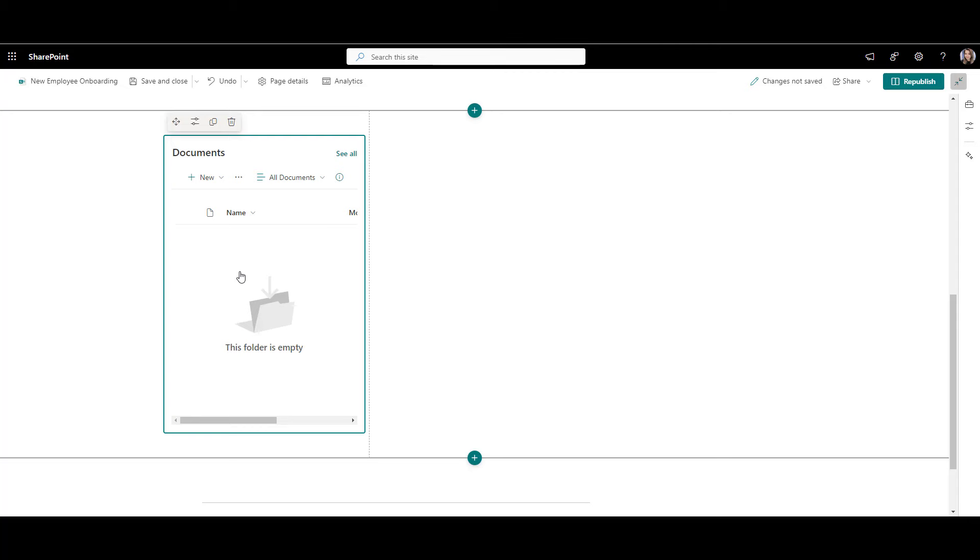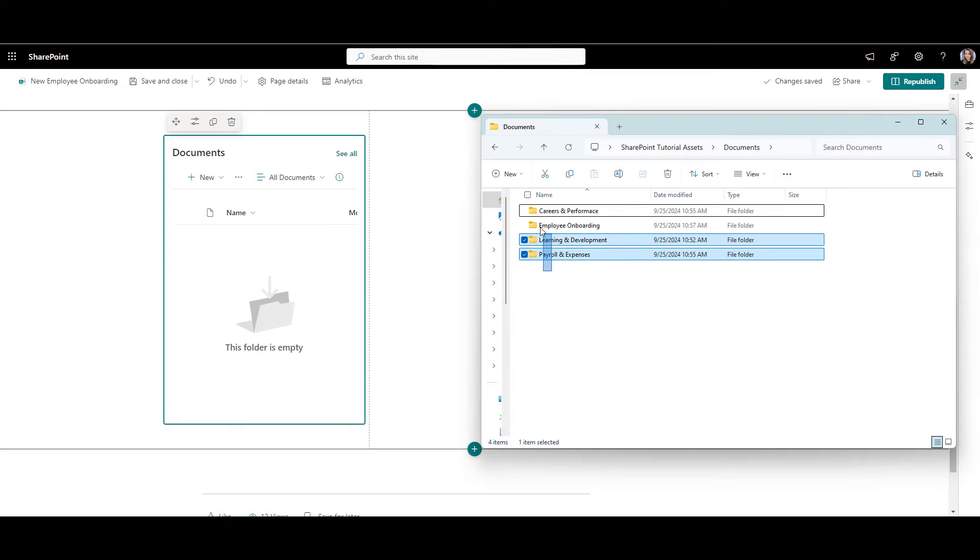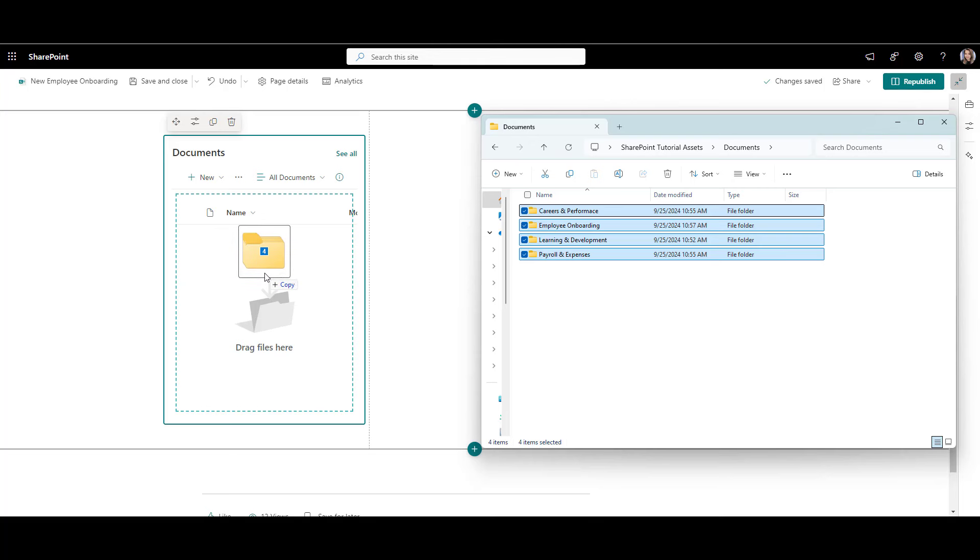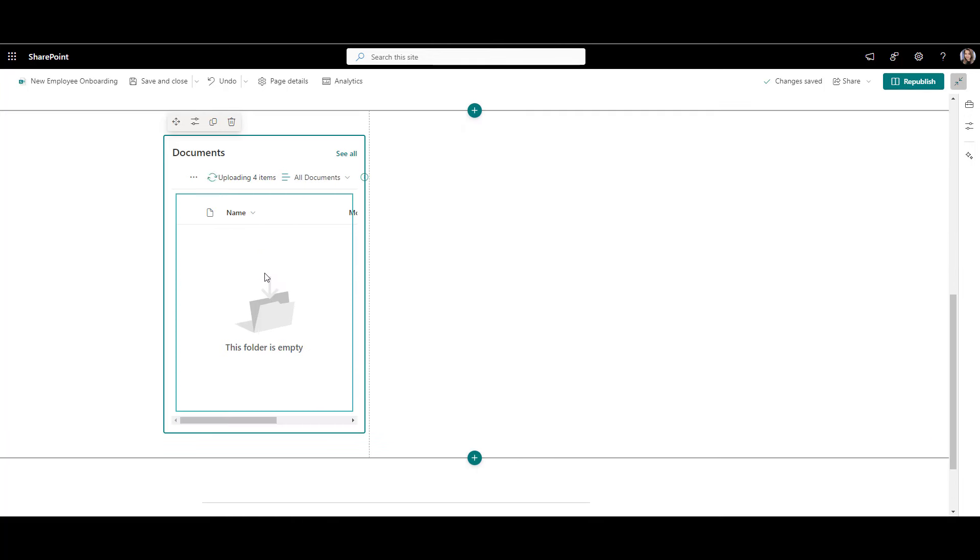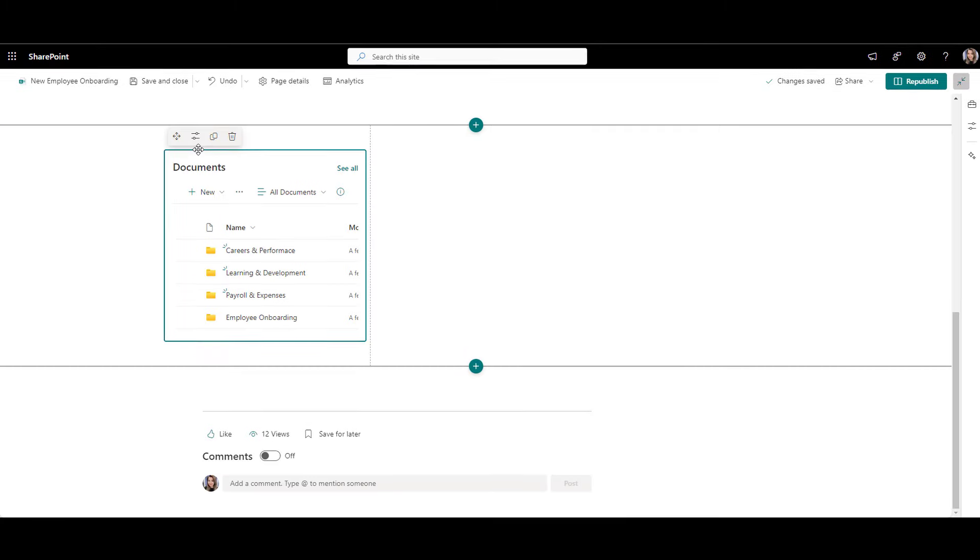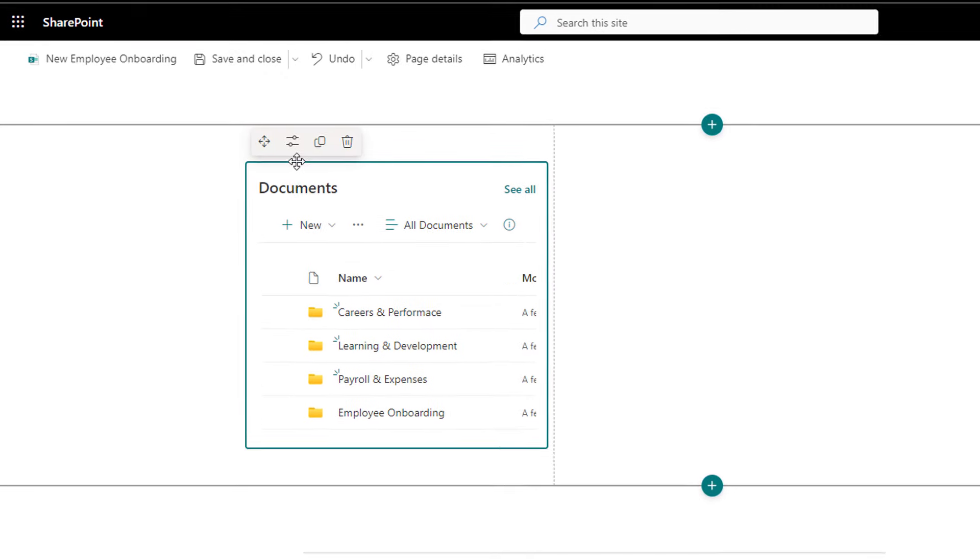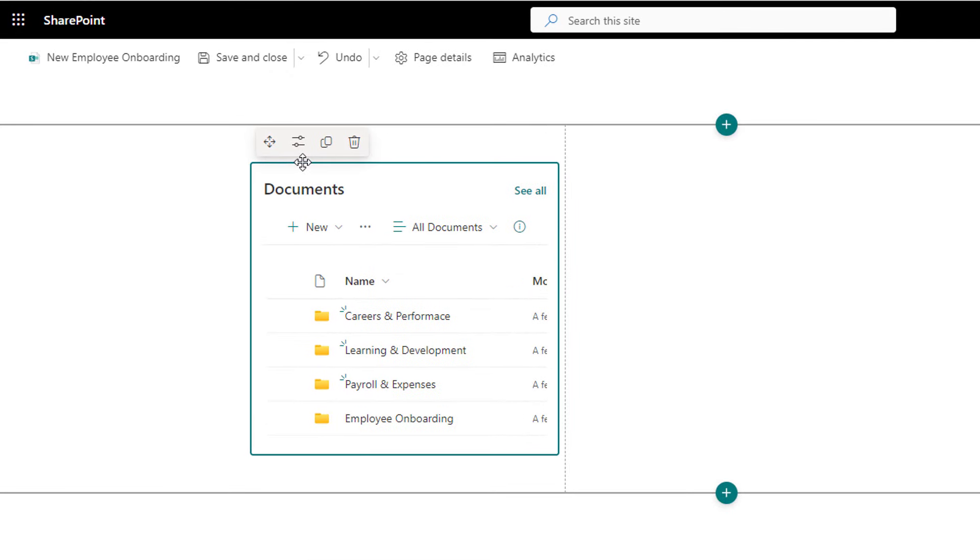Easy fix. Just select the files you want to upload from your computer and drag and drop them over this folder like this. Now your files are uploaded to this SharePoint library and everyone who has access to this site will also see these files.